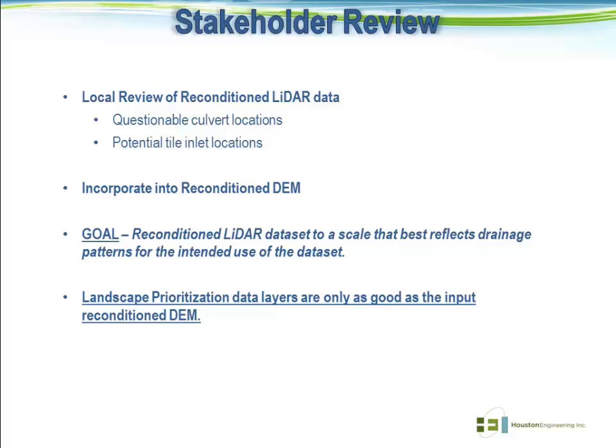Any land prioritization or data layers derived from a hydro DEM are only as good as the input reconditioned DEM at the end of the day, and we really feel that the local stakeholder review level is critically important in providing a quality product.